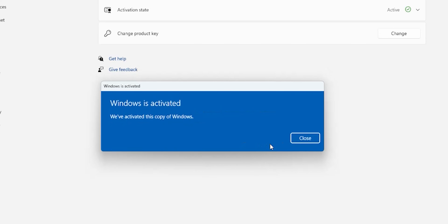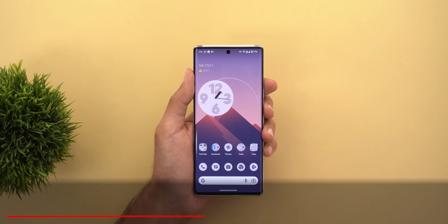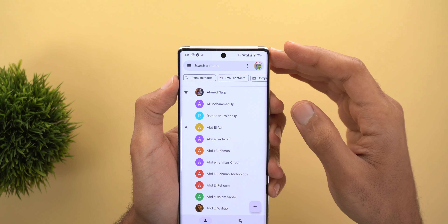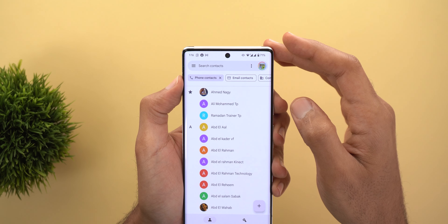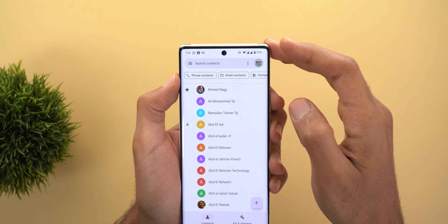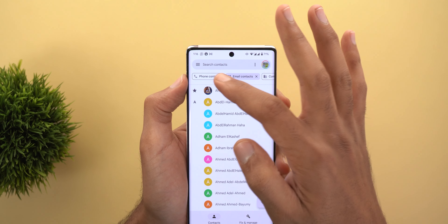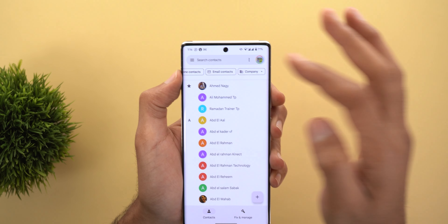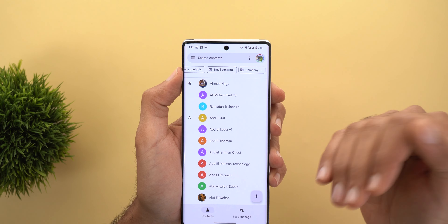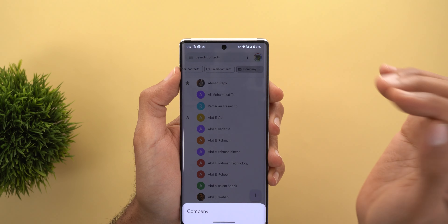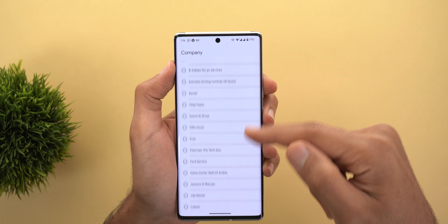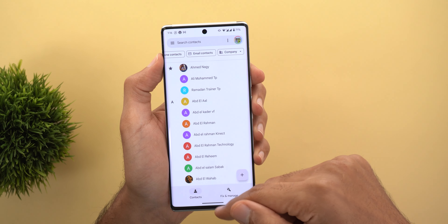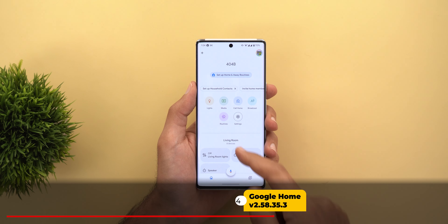Next, Google Contacts. The only change is the new filters at the top. For example, if you want to only see phone contacts, tap the filter at the top, and tap again to remove it. You also have the email contacts filter, and you can choose multiple filters at the same time. The last filter is called Company — if you record company information in your contacts, tapping this filter will show you a list of companies to choose from.